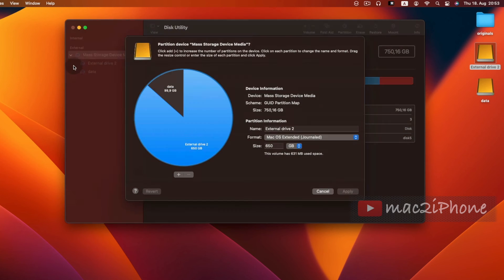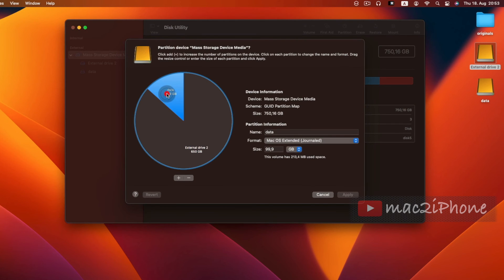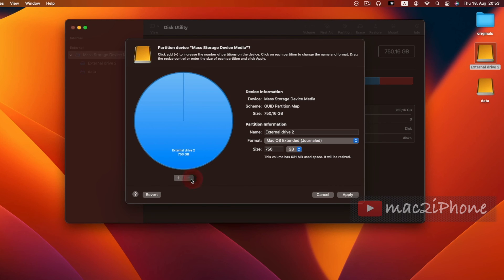To remove partition, select partition, click on minus icon, then apply.